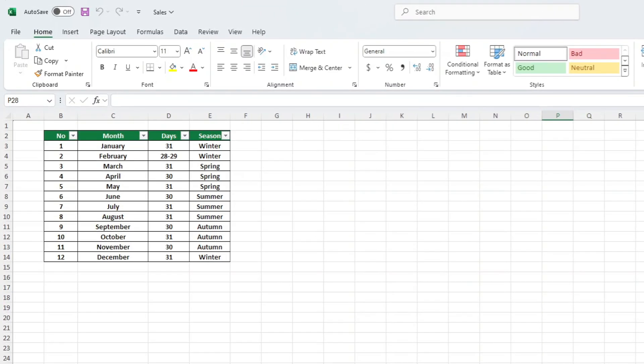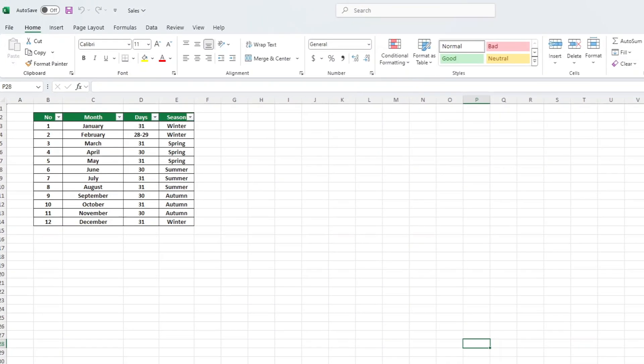Today I'll be showing you how to easily convert Excel to Google Sheets. So if you're ready to begin, let's get started.